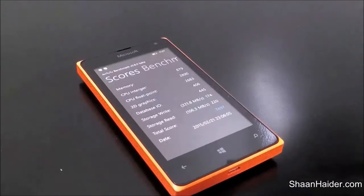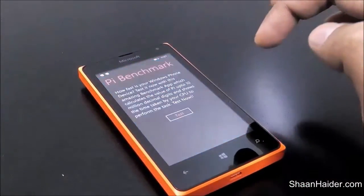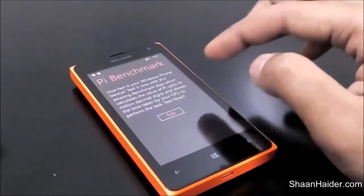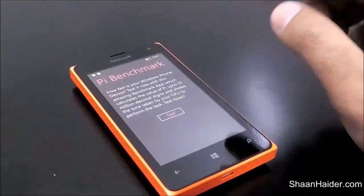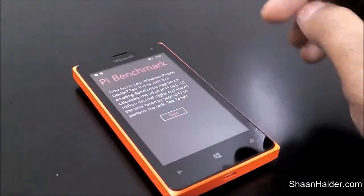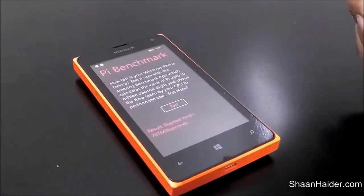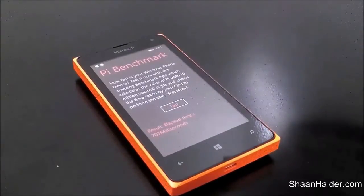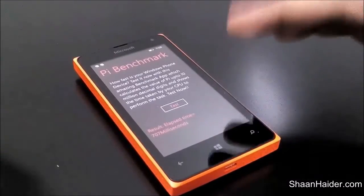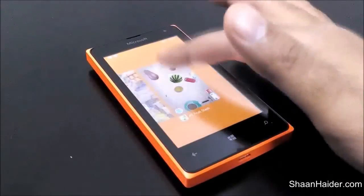Let's go back and perform the next test, which is the PI benchmark. This is a quite interesting test — it checks how much time the CPU takes to calculate the value of PI up to 10 million decimal digits. It's a pretty nice approach to measuring CPU performance. The result is 707 milliseconds — that's how long the Microsoft Romeo 435 takes to calculate PI to 10 million decimal digits.